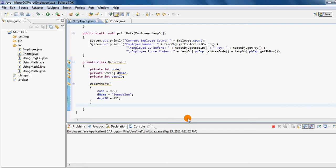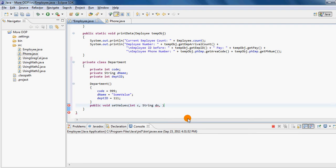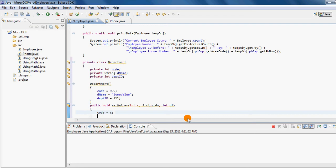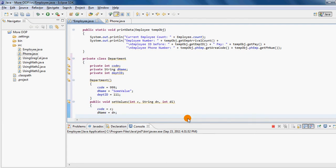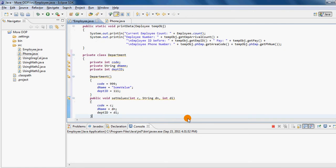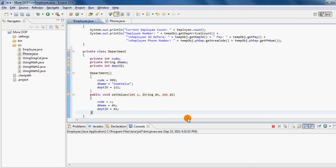So I say public void set values, and I have an int c, a string d n for name, and another int called di for department ID. So I say code equals to c, d name equals to d n, and dept id equals to di. Those are the three properties that I'm initializing.